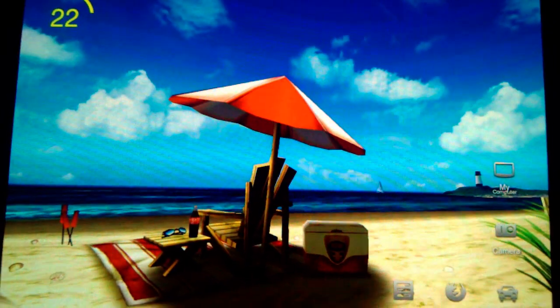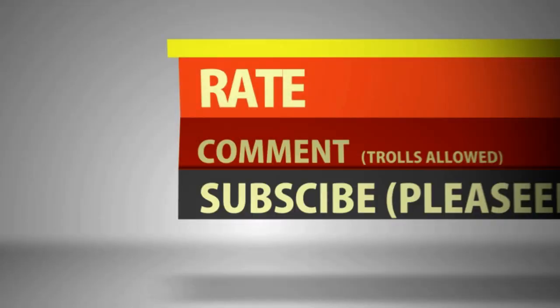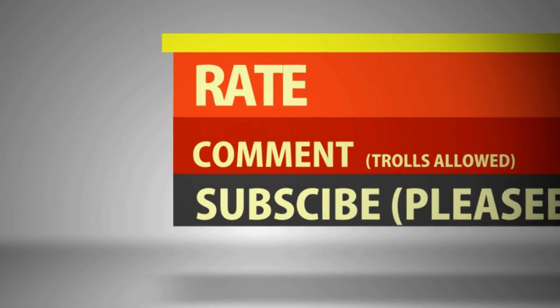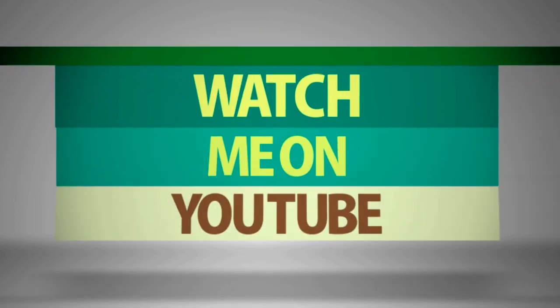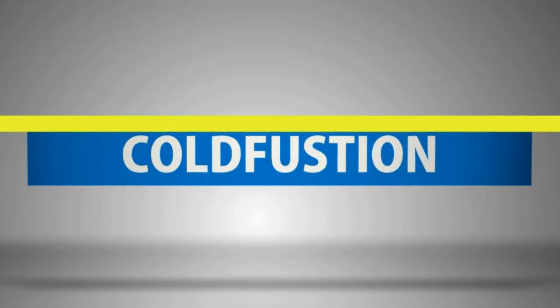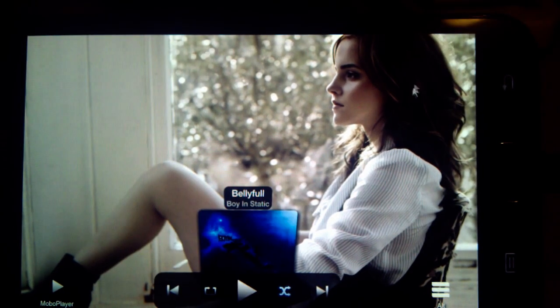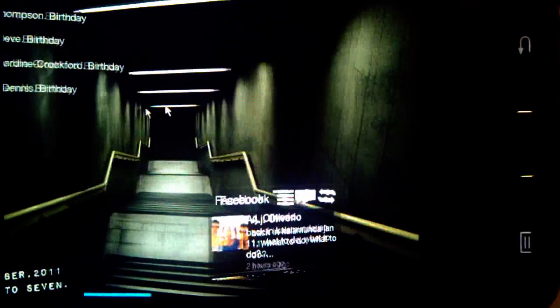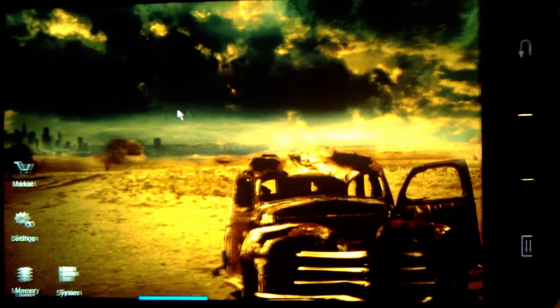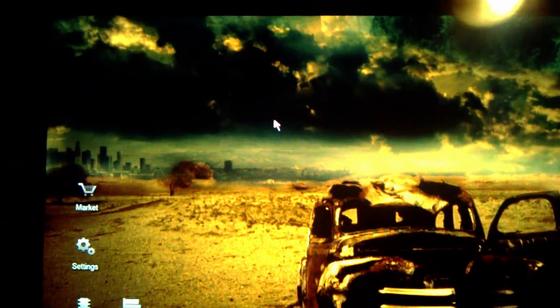If you liked that video, I think it's just another cool way to make your phone a bit more interesting - please rate, comment, and subscribe. And if you're wondering how I did any of the other customizations, just check out any of my tutorial videos on my channel and you should get your answer.